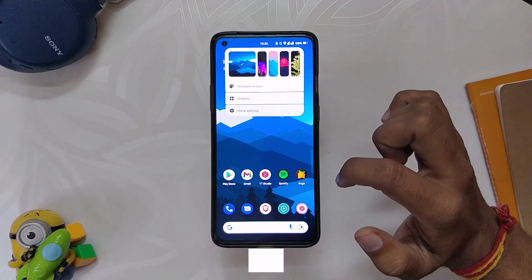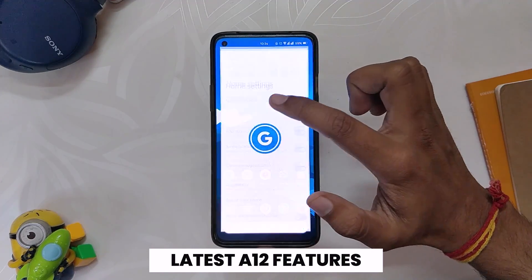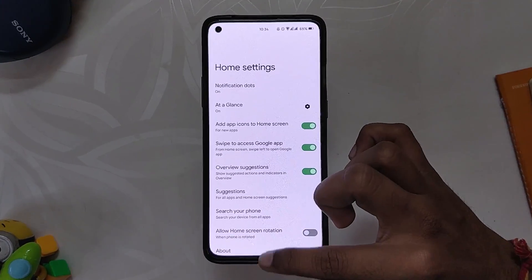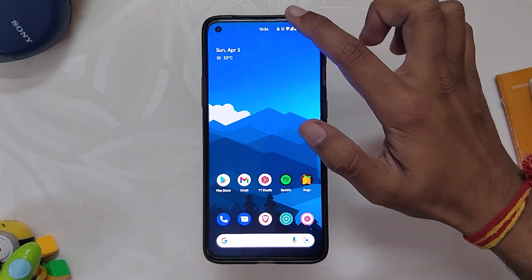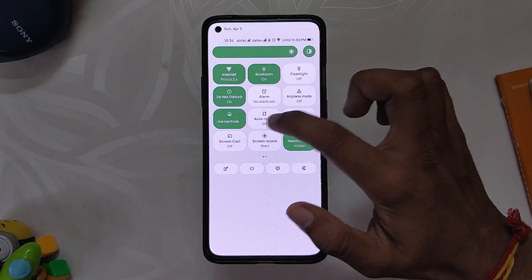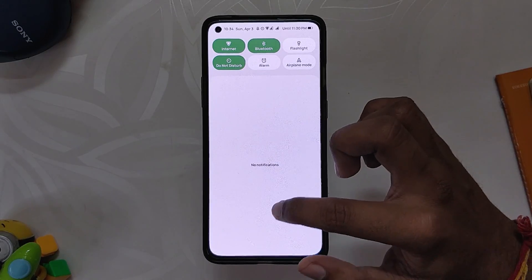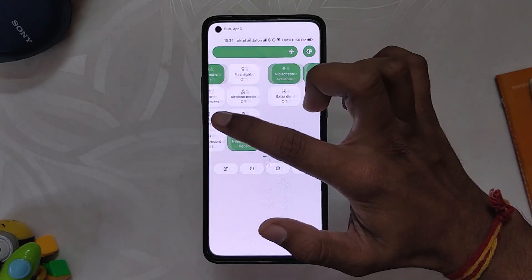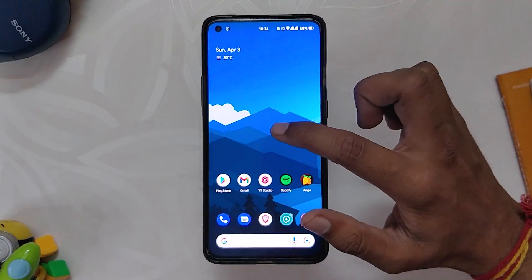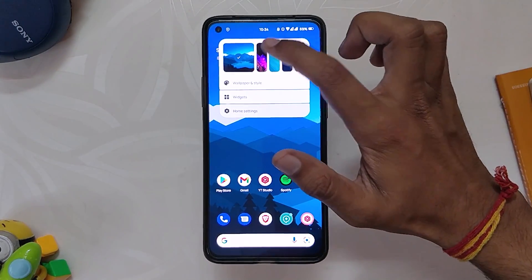Moving on, all the Android 12 features like Material You theming, new animations, one-handed mode, privacy dashboard, and all the Pixel-specific features work flawlessly. In fact, the ROM rebased its source to Android 12.1, so you get all the latest features of Android 12. Huge thanks to the developer for working this hard and pushing so many updates.